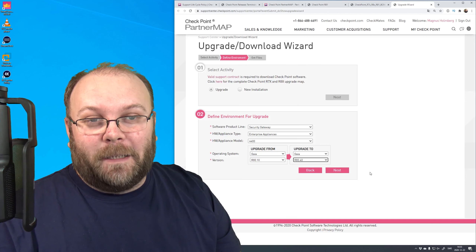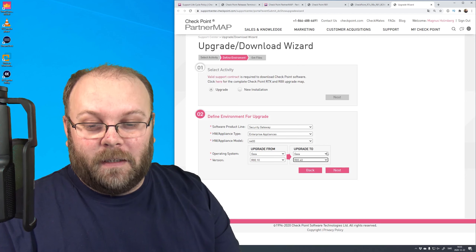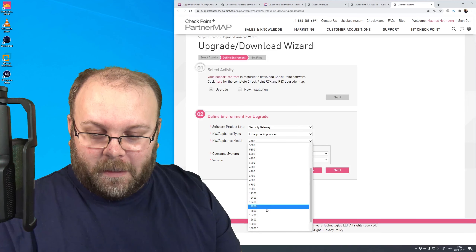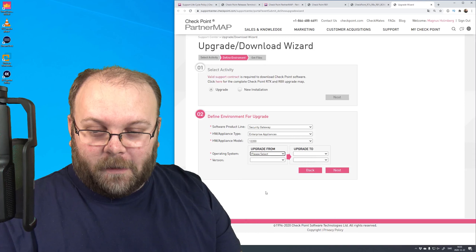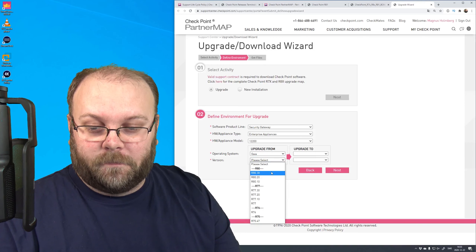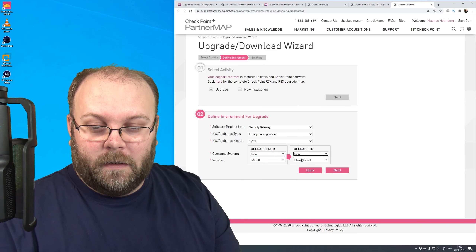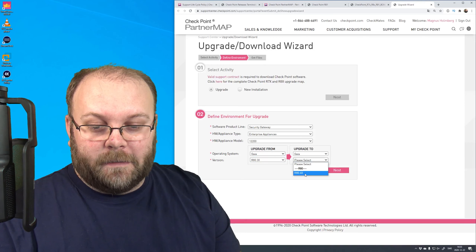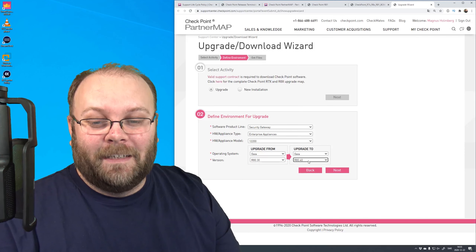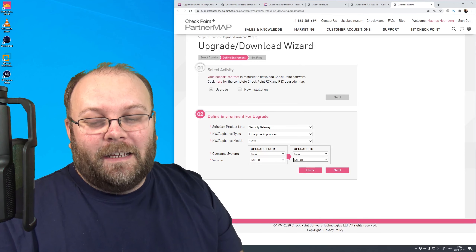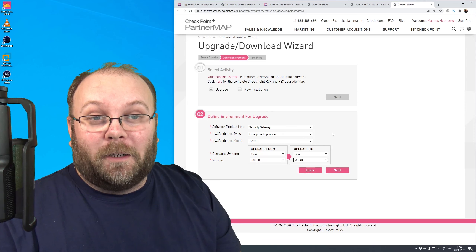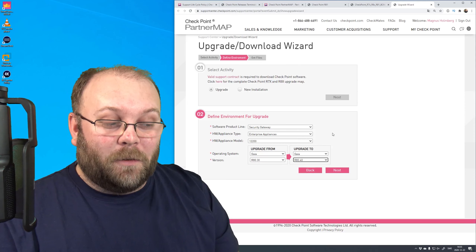I suspect this has to do with memory. If I take a bigger box like the 12200, I can still only upgrade to R80.40, and this also has to do with the support lifecycle in question.